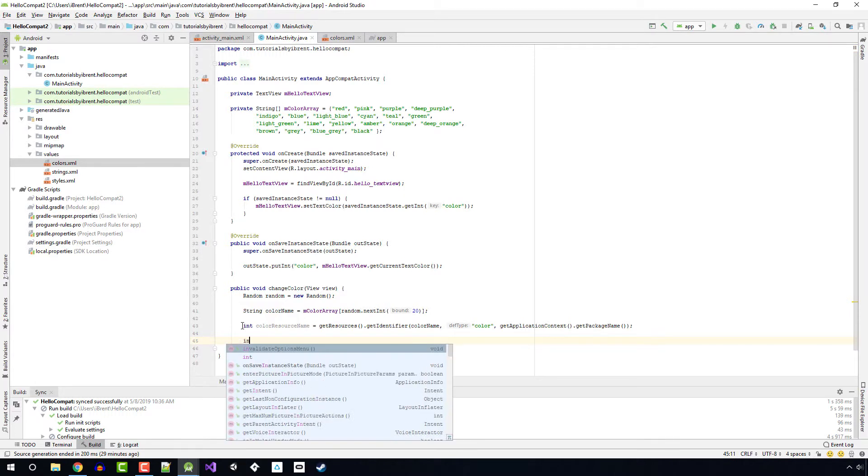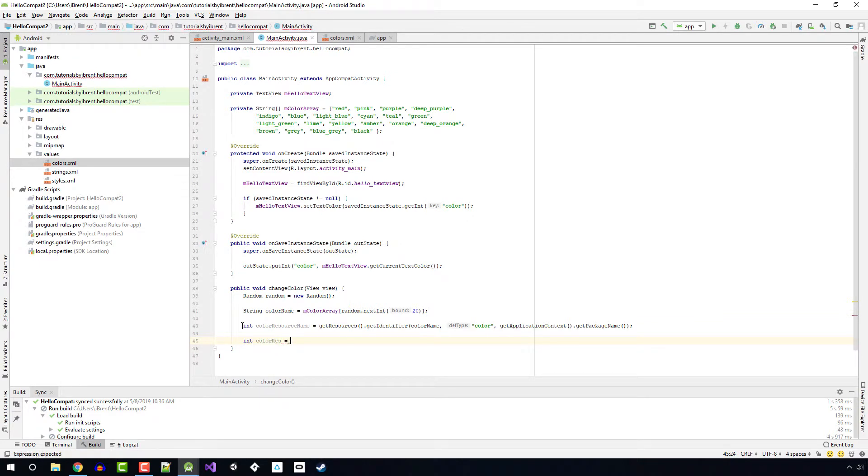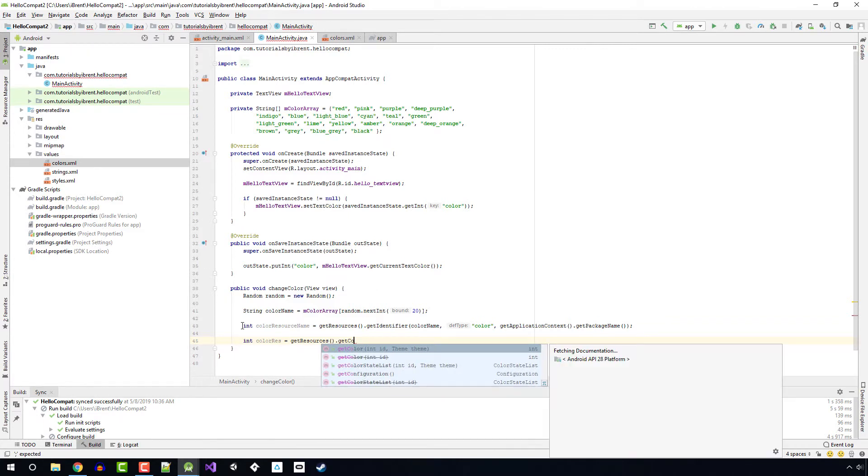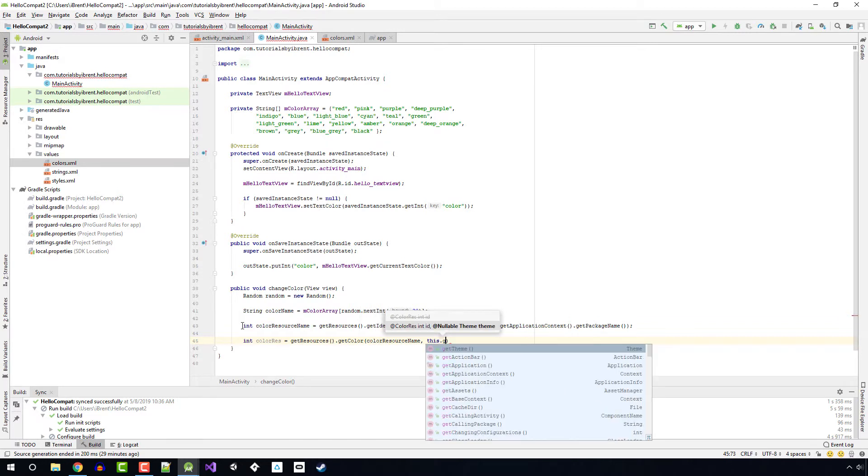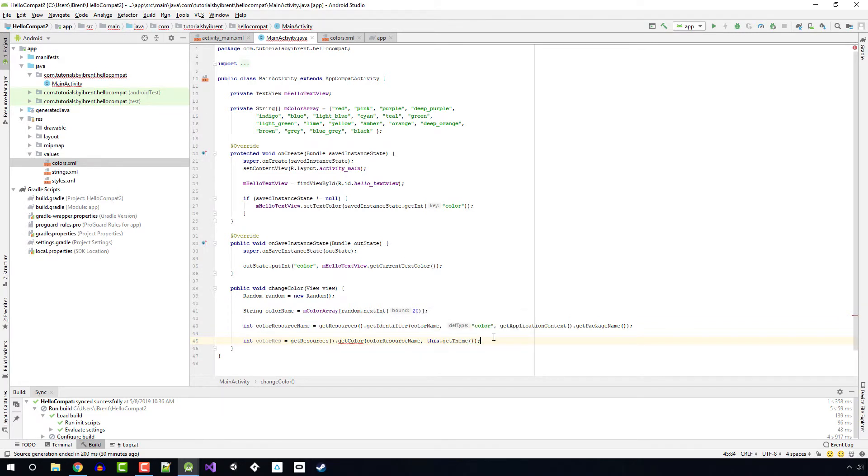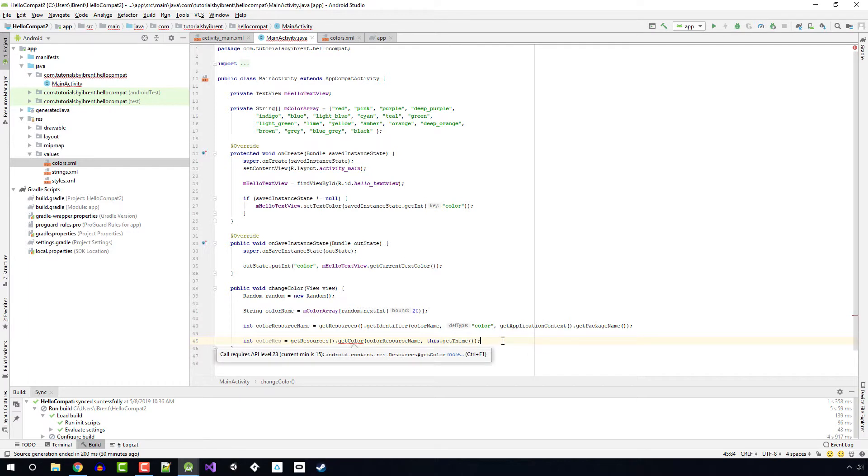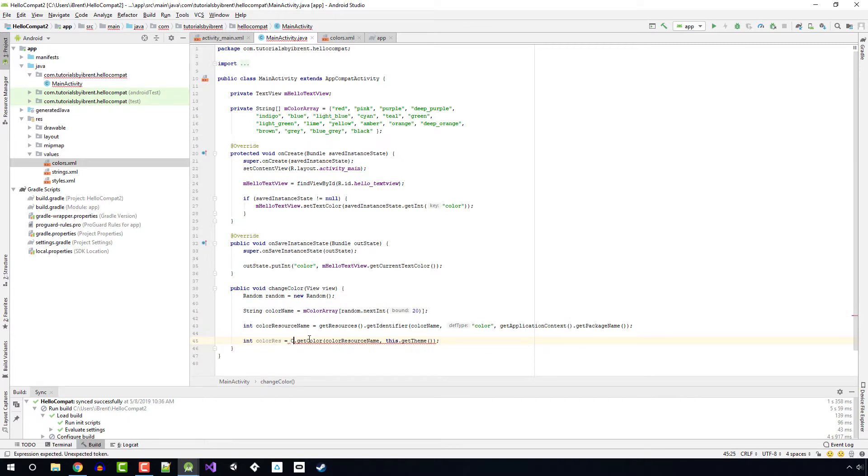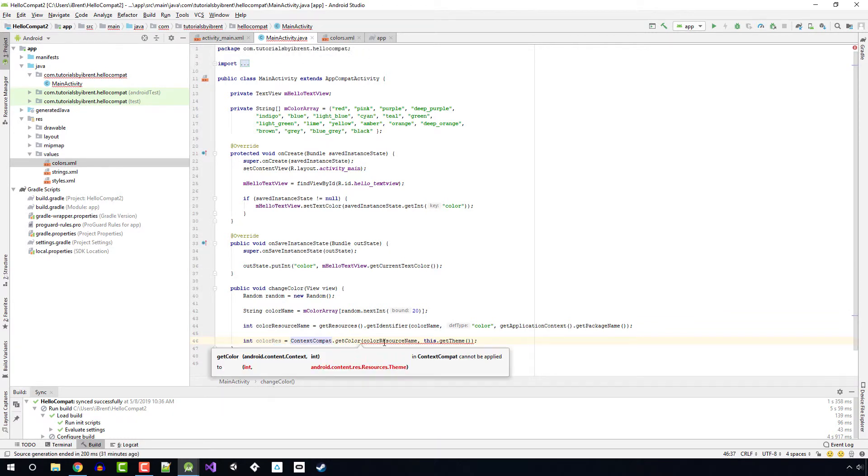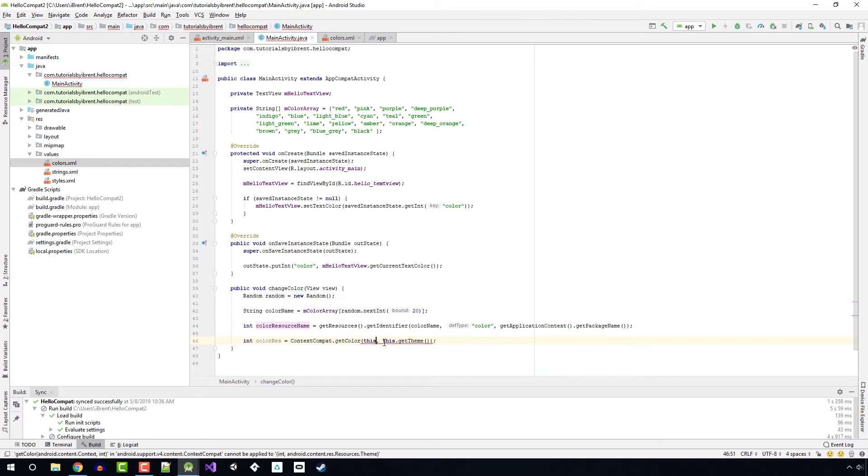After we have the color resource name, we then need to get the integer ID for the actual color from the resource. We're going to say int colorRes equals getResources.getColor, and then it's colorResourceName and this.getTheme. Now notice the getColor method is underlined and it says call requires API level 23. The current minimum is 15. To solve for this, the better way is to use a support library. We're going to replace getResources with ContextCompat.getColor. And then we reference this and we say colorResourceName.